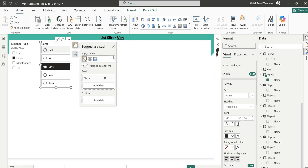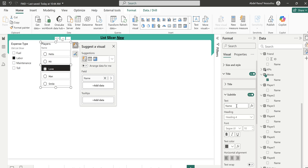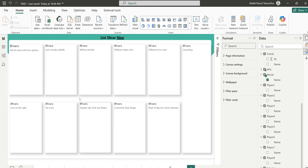I'll turn the title to 'Players.' What's important here is the subtitle — I'll type a descriptive subtitle to note exactly what I've done on the visual. I'll just type 'Just a lovely subtitle.'